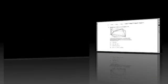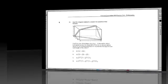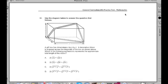I'm from GoMath. Today we're going to be working on number 36 on the general curriculum math subtest.